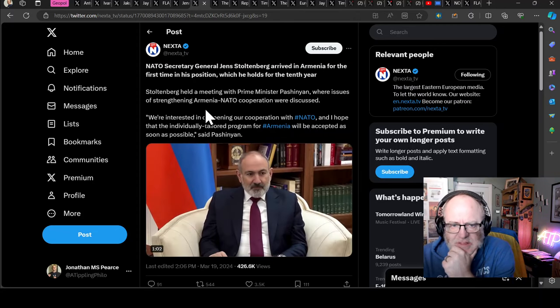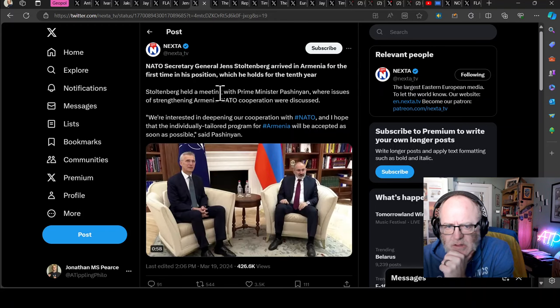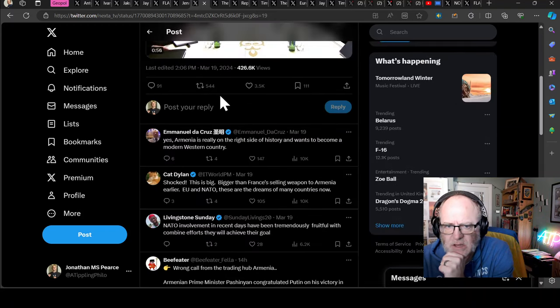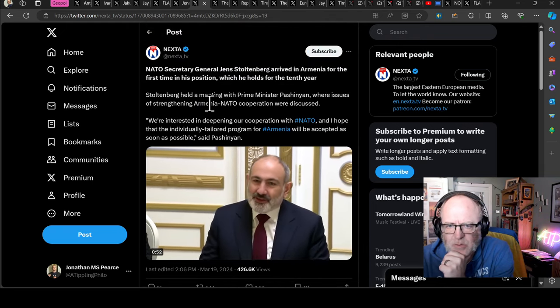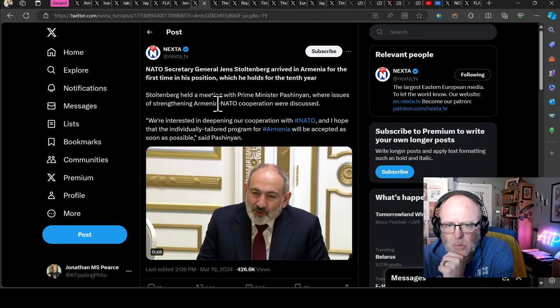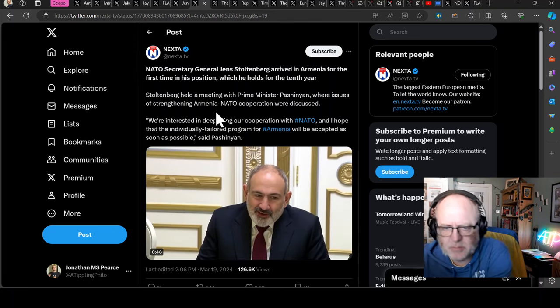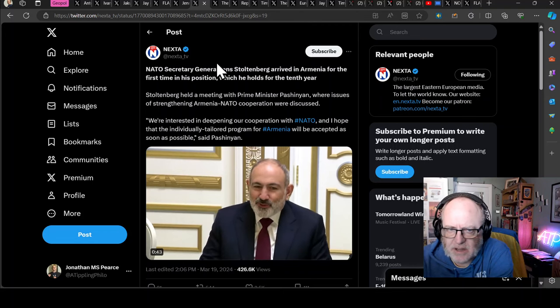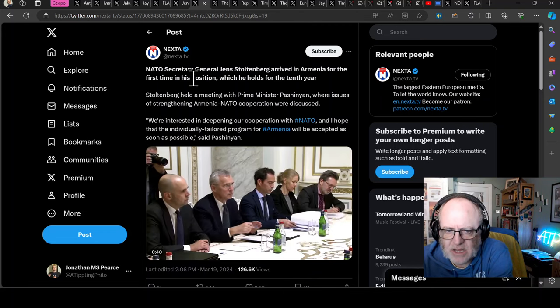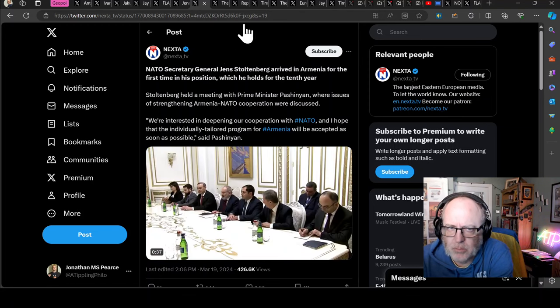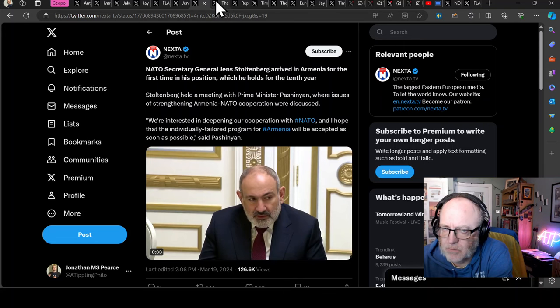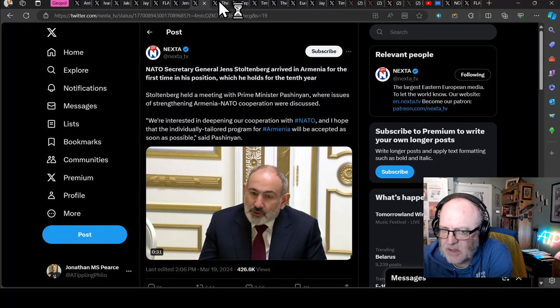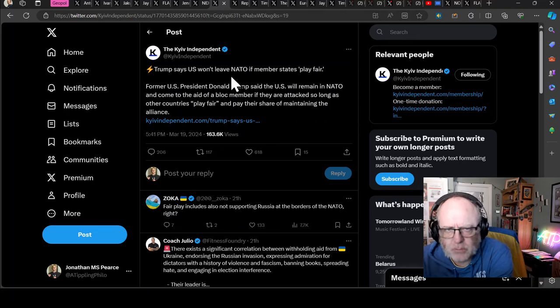Stoltenberg held a meeting with Prime Minister Pashinyan where issues of strengthening Armenia-NATO cooperation were discussed. Obviously this is right on the back door of Russia here. I think he also went to Azerbaijan as well. A quote: We're interested in deepening our cooperation with NATO and I hope that the individually tailored program for Armenia will be accepted as soon as possible. I don't know how viable that is taking on a warring nation in the position it is, but certainly the optics here are good for NATO.